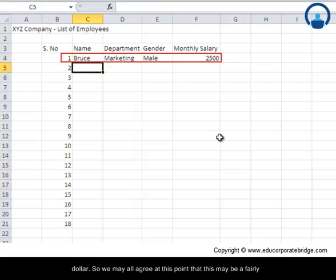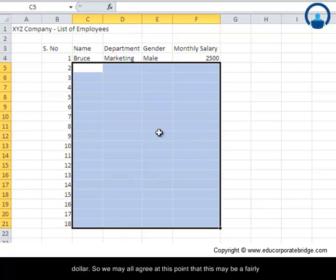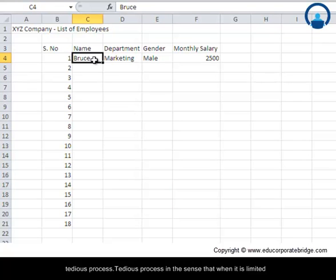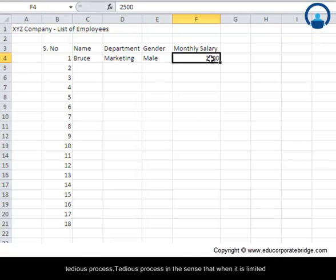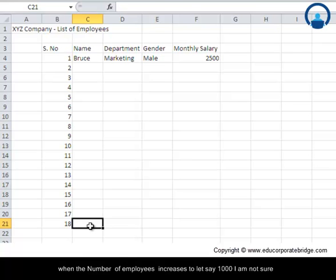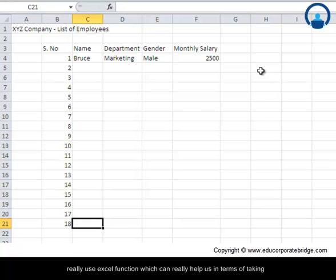So this may take a bit of time. We may all agree at this point that this may be a fairly tedious process. Tedious process in the sense that when it is limited to a number of employees, which is 18 in our case, it is still okay. However, when the number of employees increases to let's say 1000, I'm not sure how many of you are willing to do that. So in that case, we can really use Excel functions which can help us in terms of taking data from Microsoft Word and transporting that data directly to Excel.